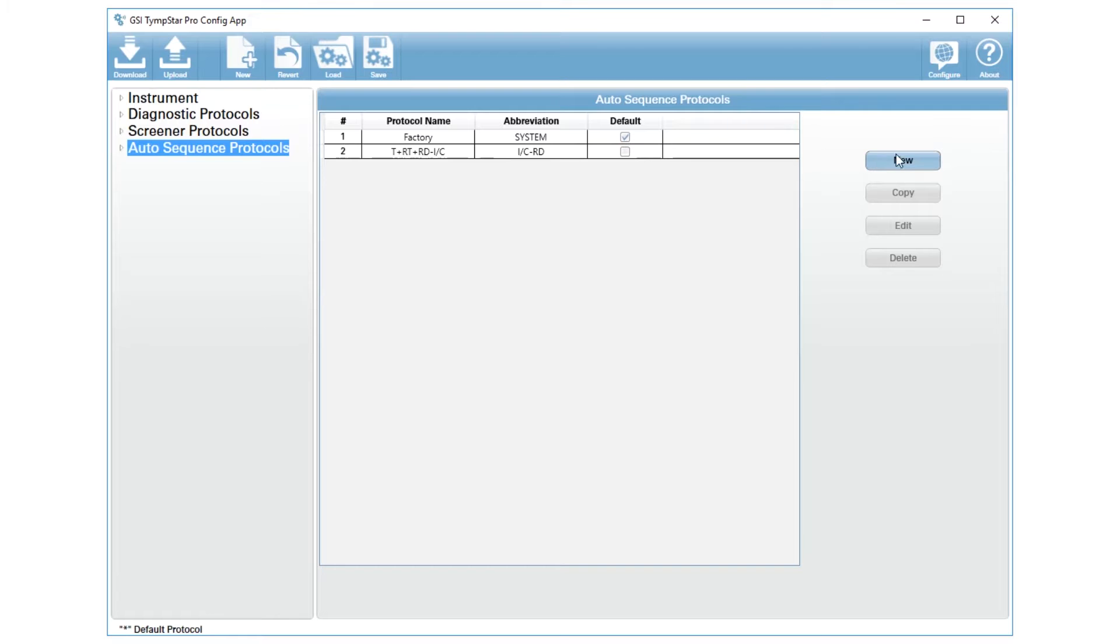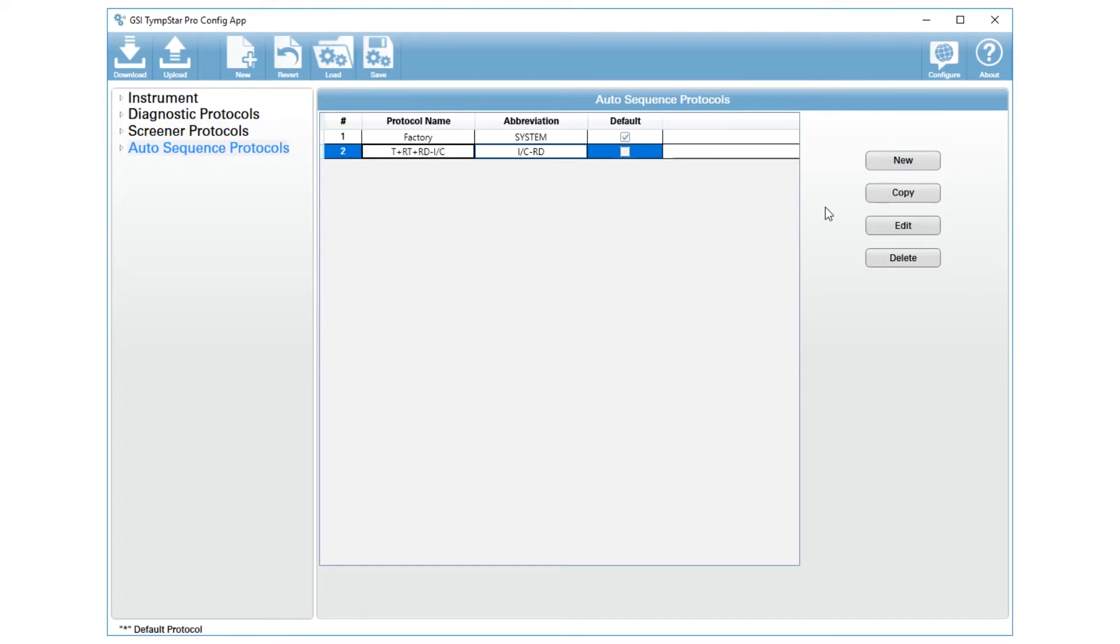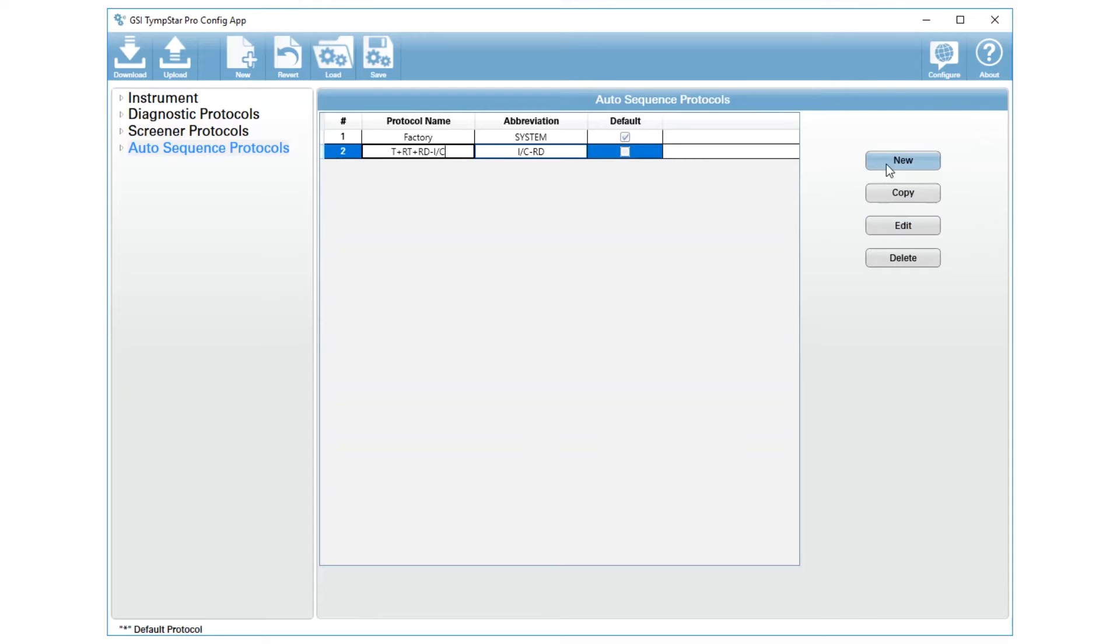You have some choices. You can make a new protocol where you start from scratch, you can select a protocol and make a copy of that, and then you can edit one of these. What we're going to do today is just a new protocol, so I'm going to press the new button here.